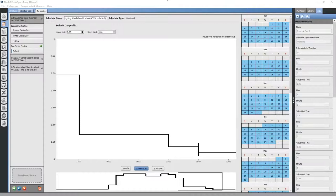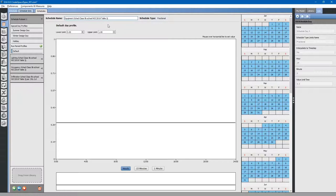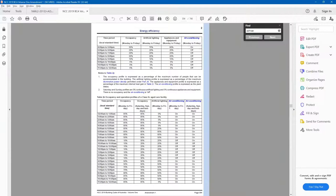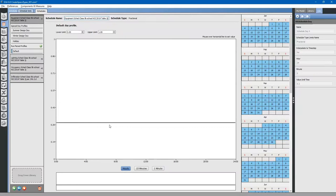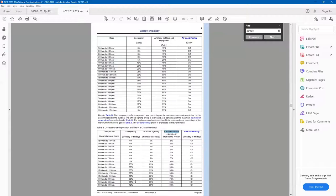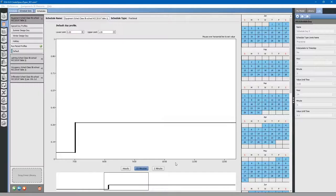Finally we need to create an electrical equipment schedule. We'll rename it to our equipment schedule and do another fractional schedule, renaming it based on Table 2J. Looking at appliances and equipment: midnight to 7 is 5 percent, and 7 to 8 is 30 percent.